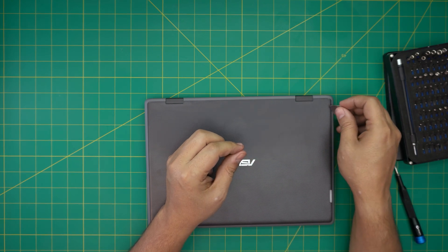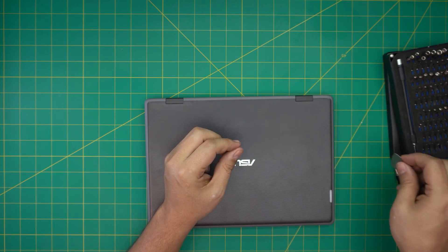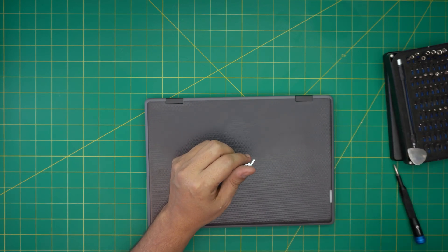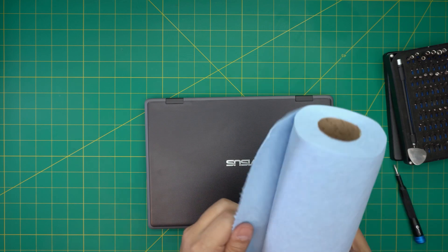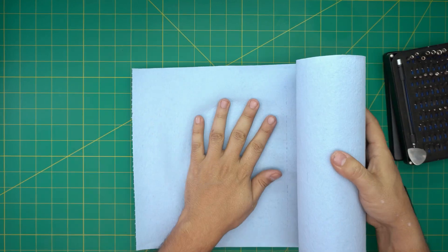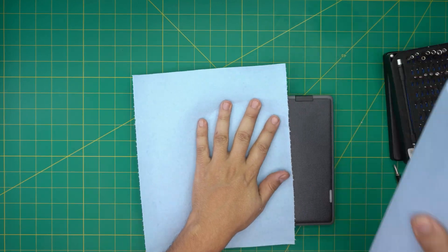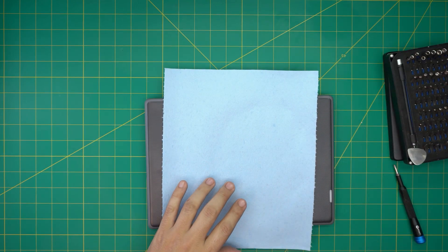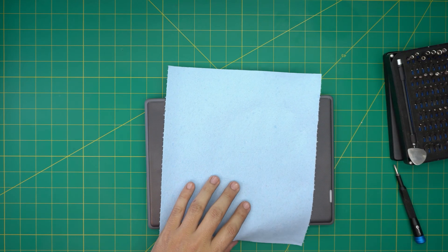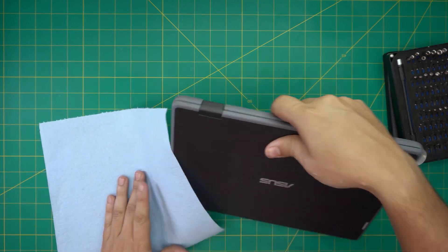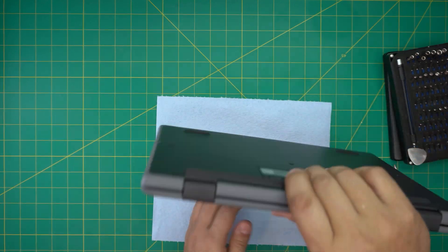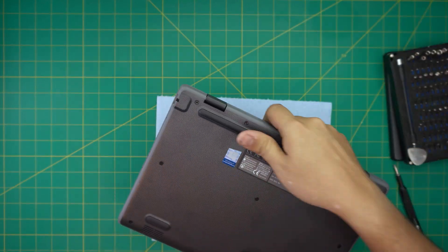I'm going to grab a little workshop towel so I don't want to scratch it or anything like that, and you're going to put it right on the table. We're going to flip it upside down.